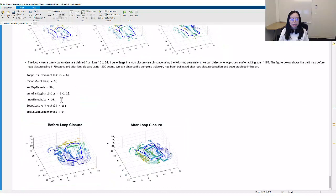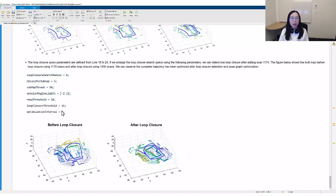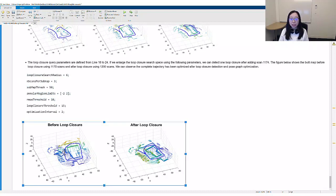The third set of parameters are related to loop closure detection. If we enlarge the loop closure search space using the following parameter values, we can detect one loop closure. This figure shows the built map before and after pose graph optimization.